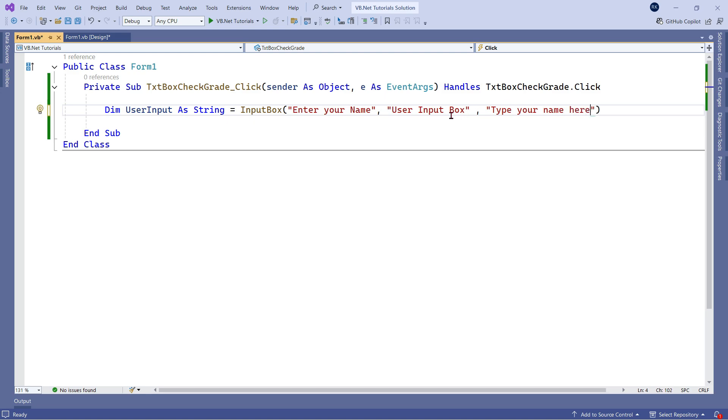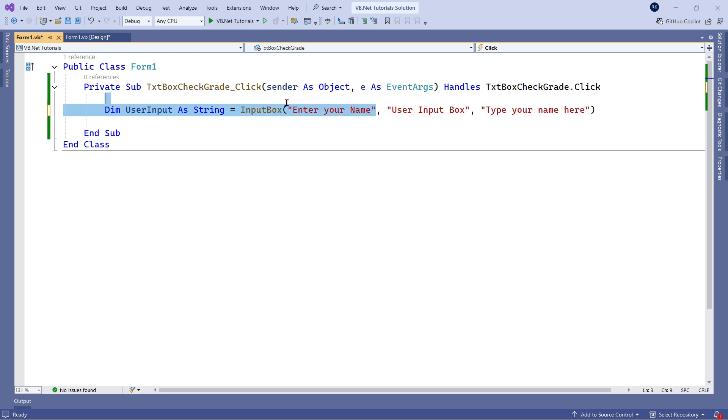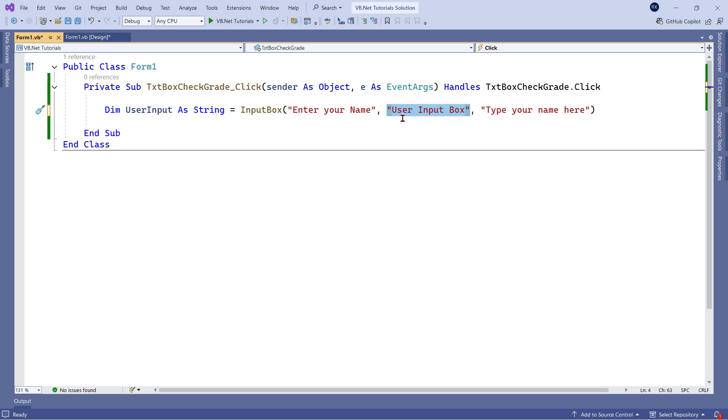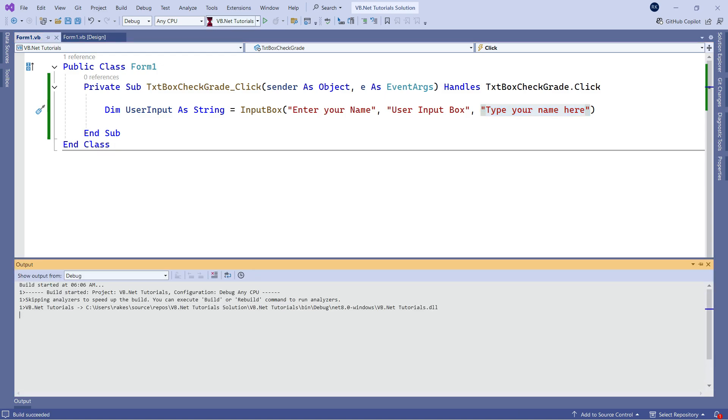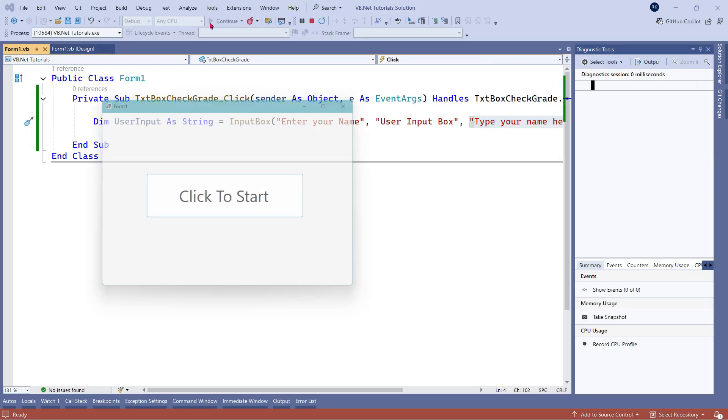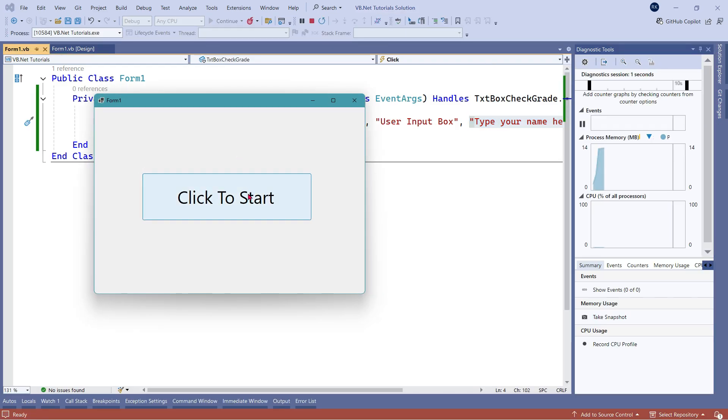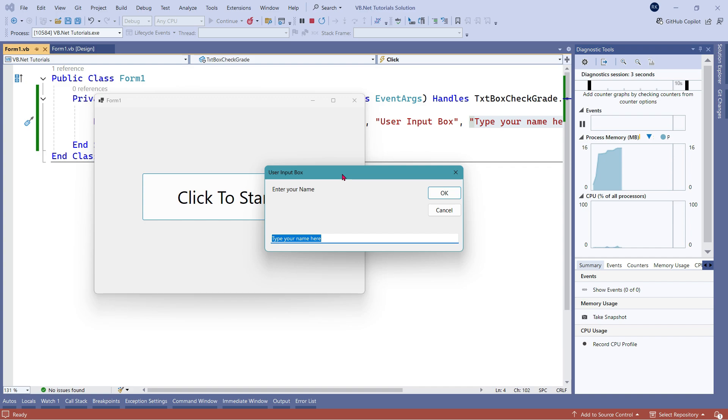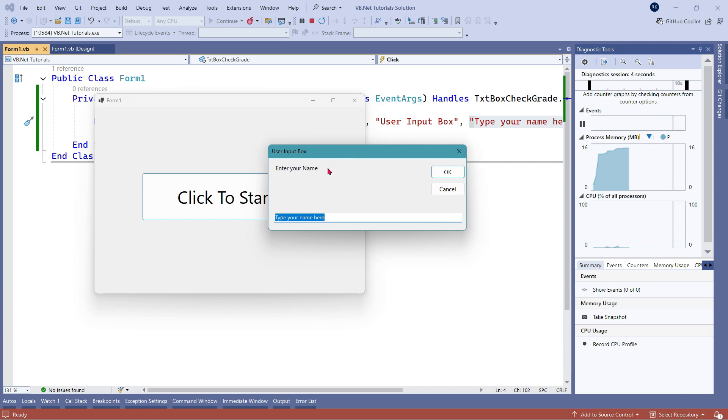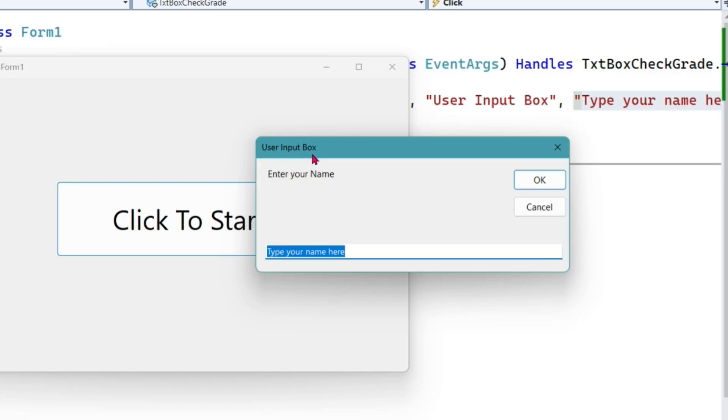Now, what happens by this? So, the first one is a prompt. The second one is the input box title. And the third one is a default text. If I'm going to run this code and click on this button, you can see what happened now. You got a title, you got a prompt, and also there is something by default typed here, type your name here.